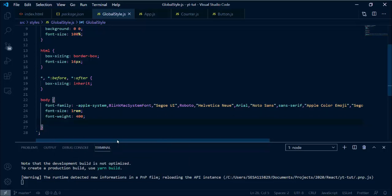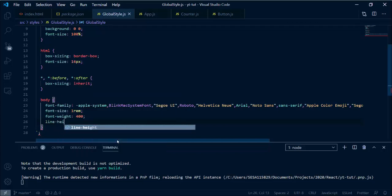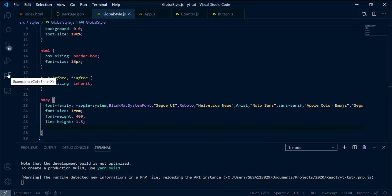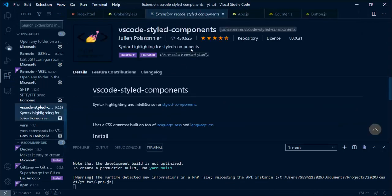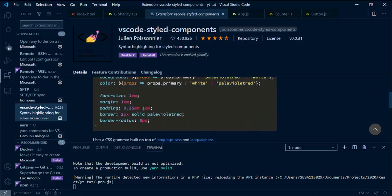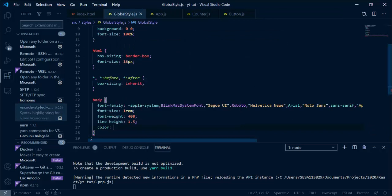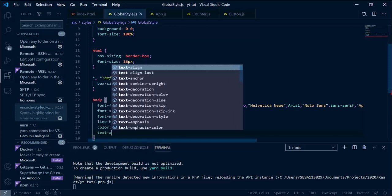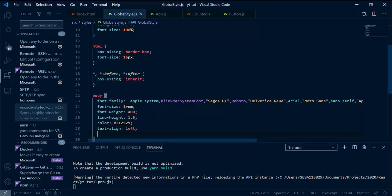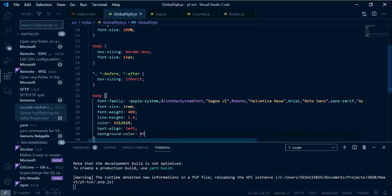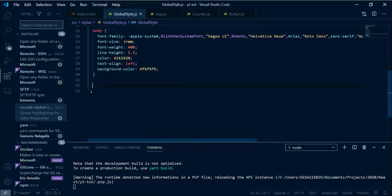I'll set font-weight to normal (400), line-height to 1.5. Worth pointing out: I have the VSCode styled-components extension running, which highlights syntax and shows errors in the color of the text. Text color will be a dark gray, text-align left, and background-color will be an off-white — then the card will be white so it gives a little more pop.